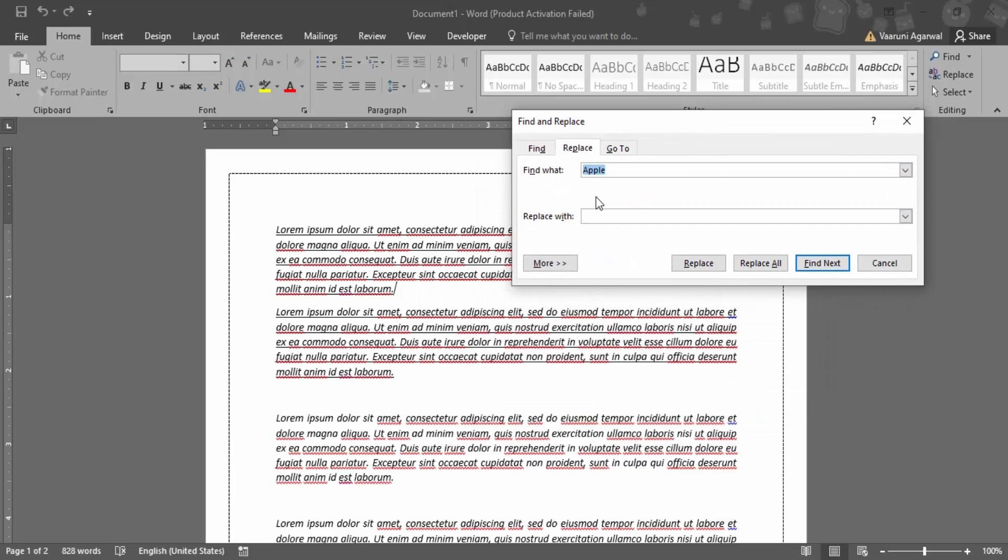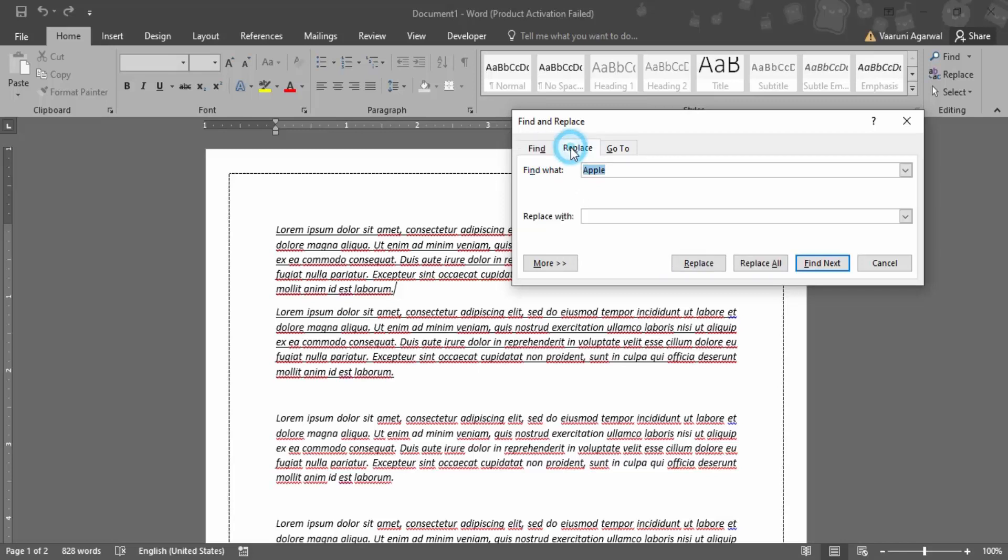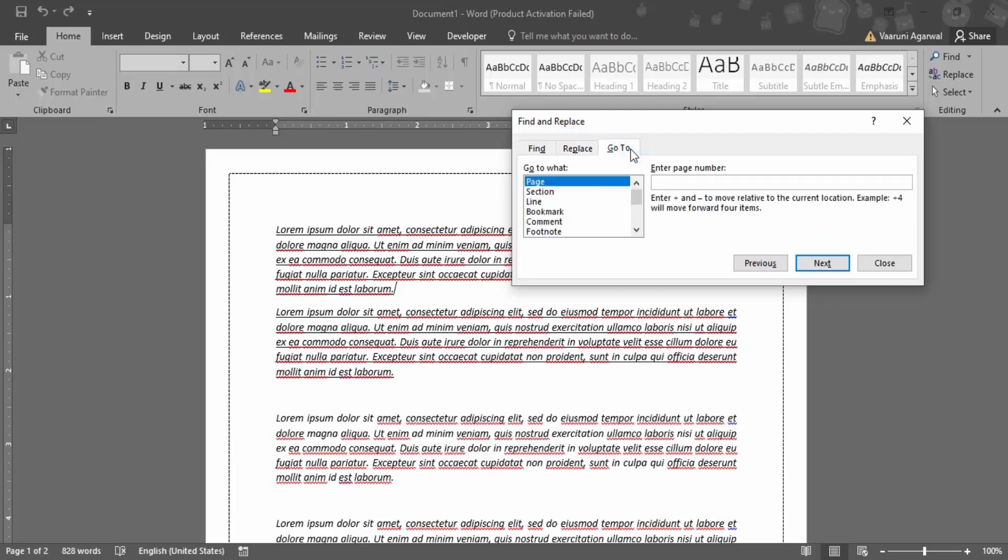Now this dialog box provides you three features. The find feature that we saw in the previous video, which helps you to find a particular word. Then the replace feature, which first uses to find the word and then replace it with an alternative word. And then the go to feature where you can just go to any particular section, to any particular page or to any particular line.